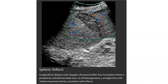Color Doppler ultrasound after liver transplant showing a peripheral vascular wedge-shaped area of decreased echogenicity with relative hypovascularity, consistent with splenic infarct.